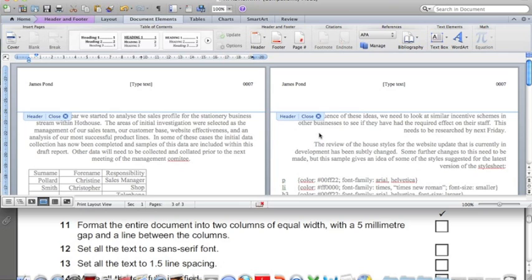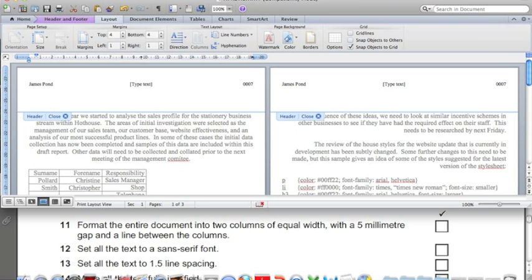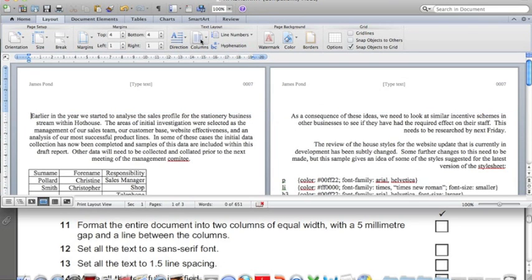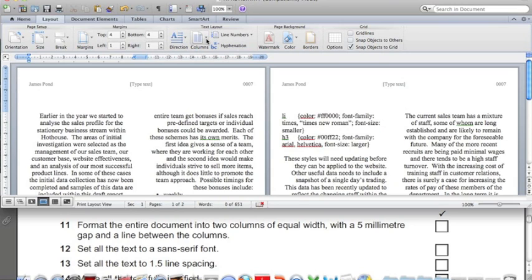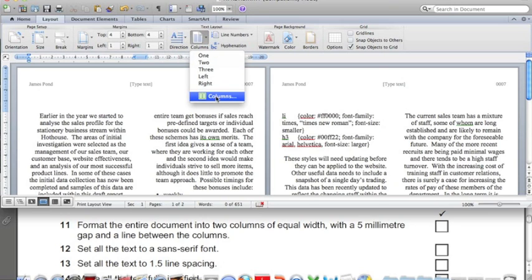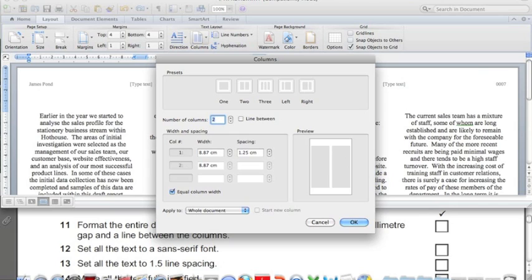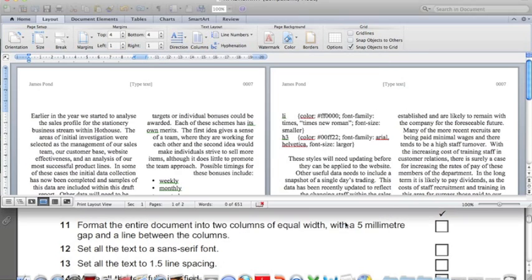Format the entire document into two columns of equal width. Go back to Layout, and to return to the main text of the document, you can double-click somewhere in the document. Click Columns, select two columns, then to edit the separation between the columns, click Columns again and here we can edit the spacing to 5mm. Type 5mm and click OK.